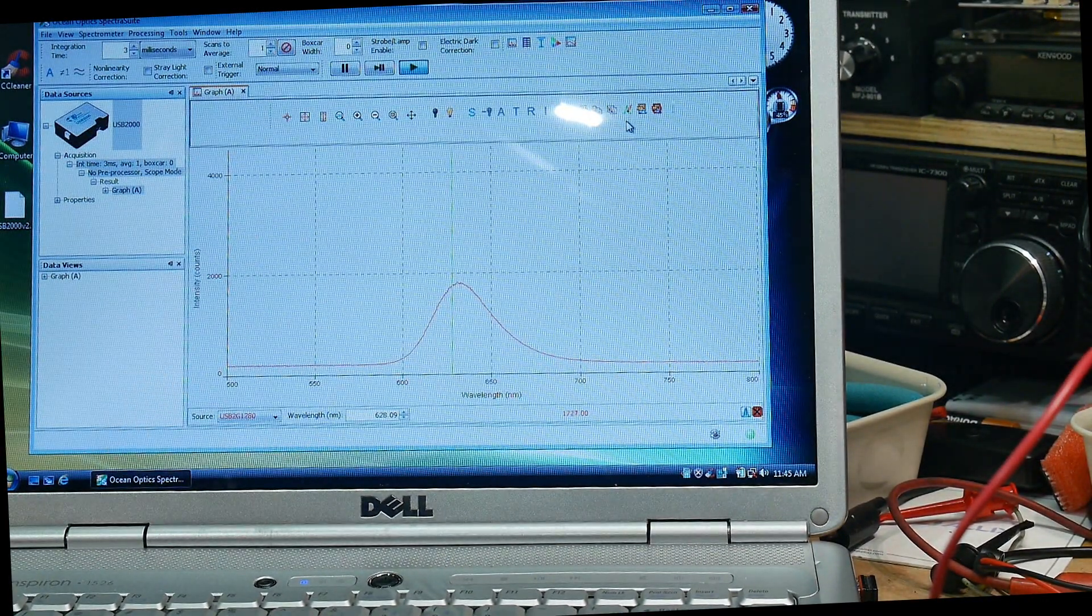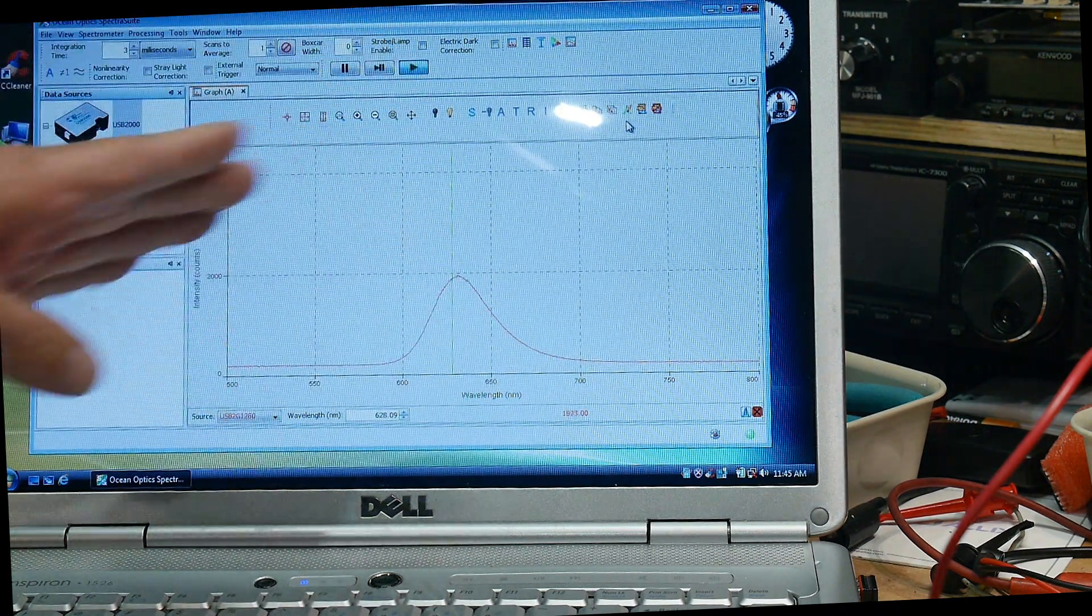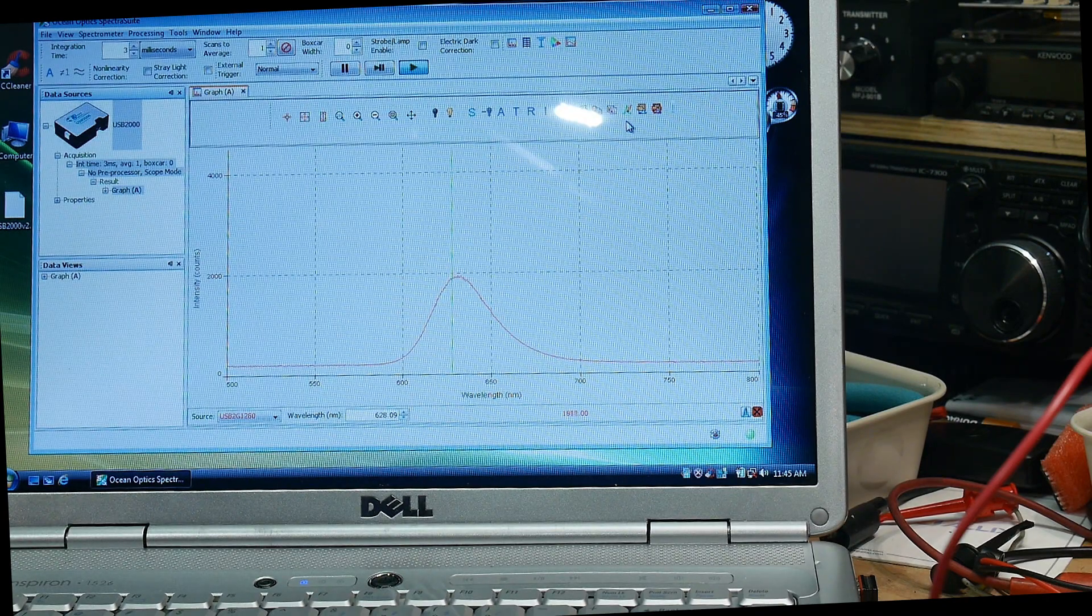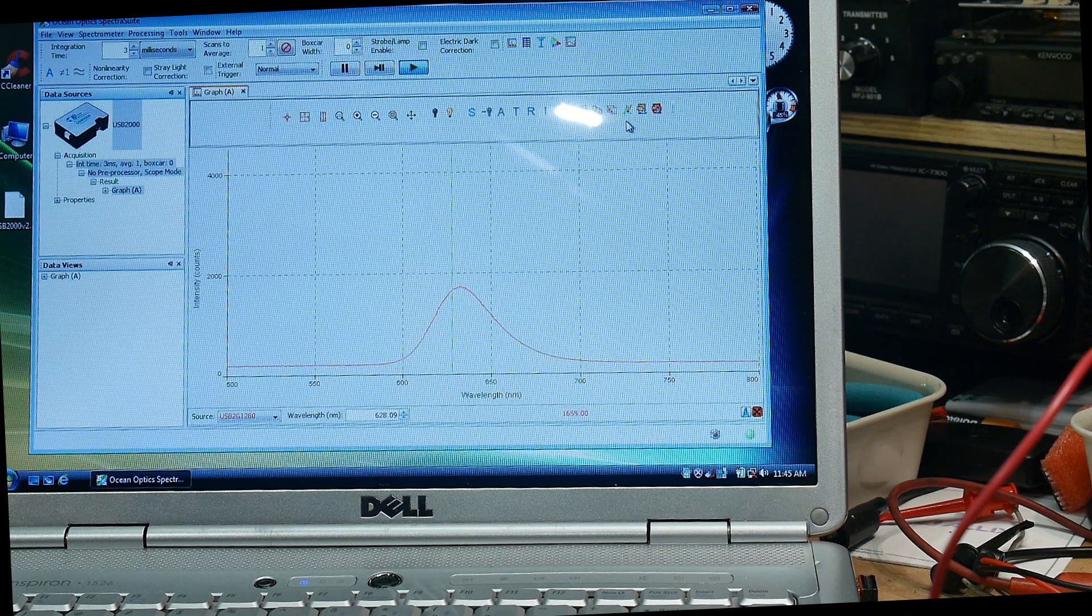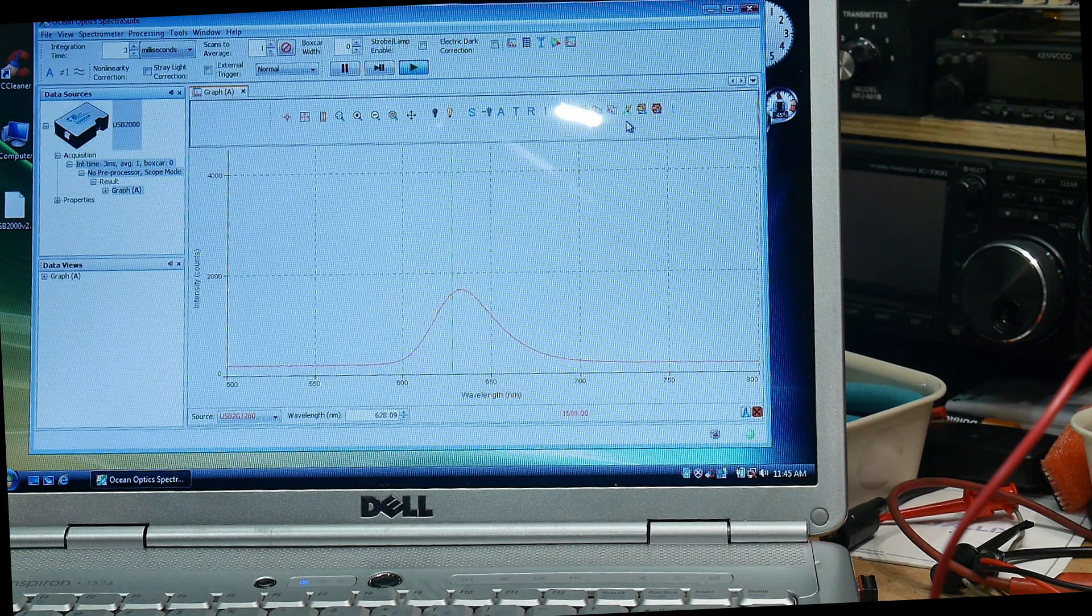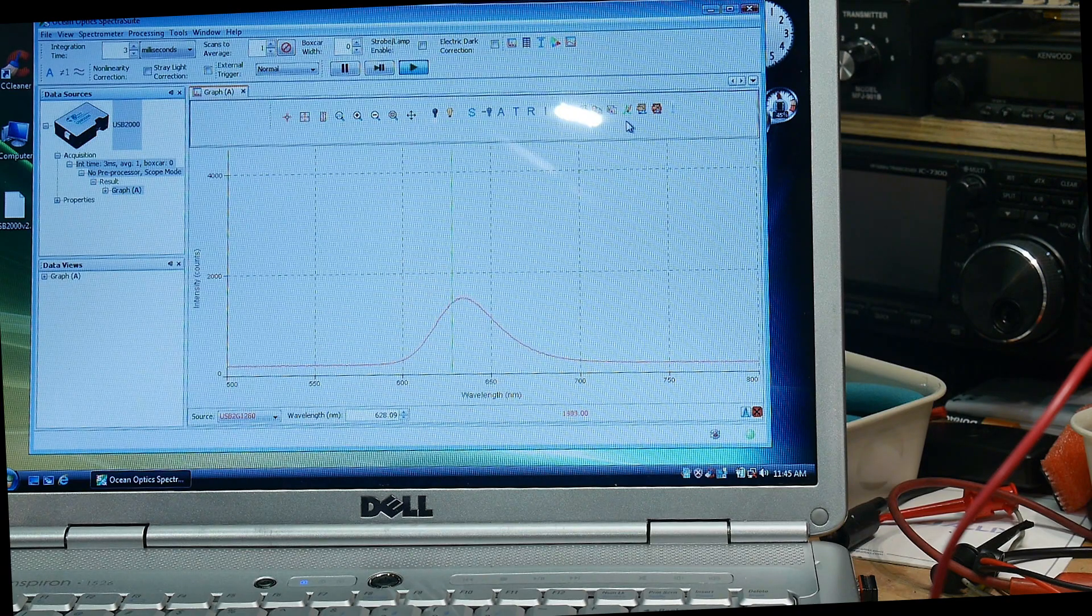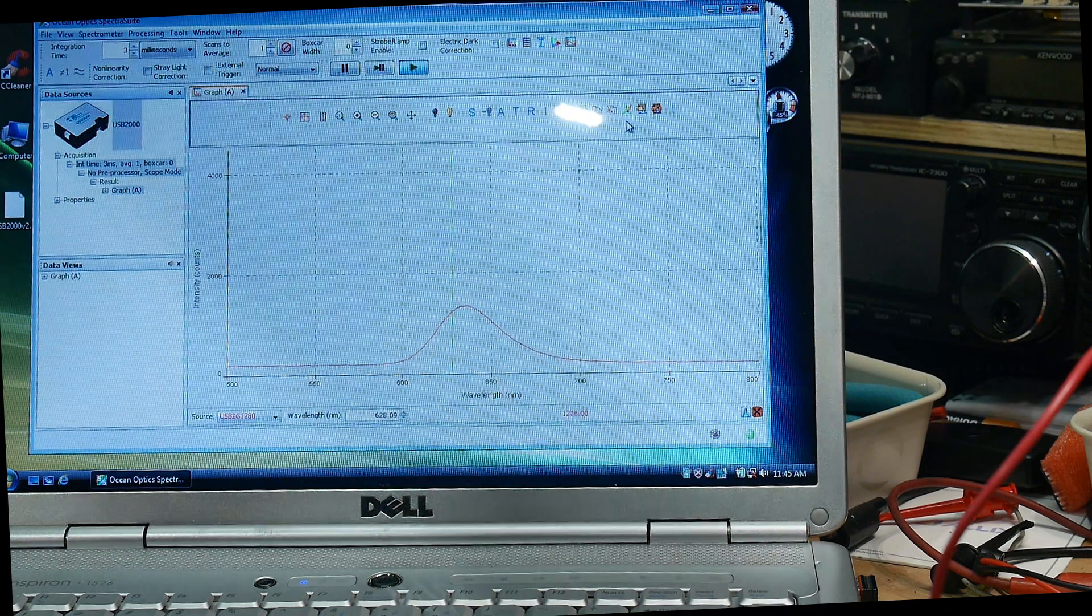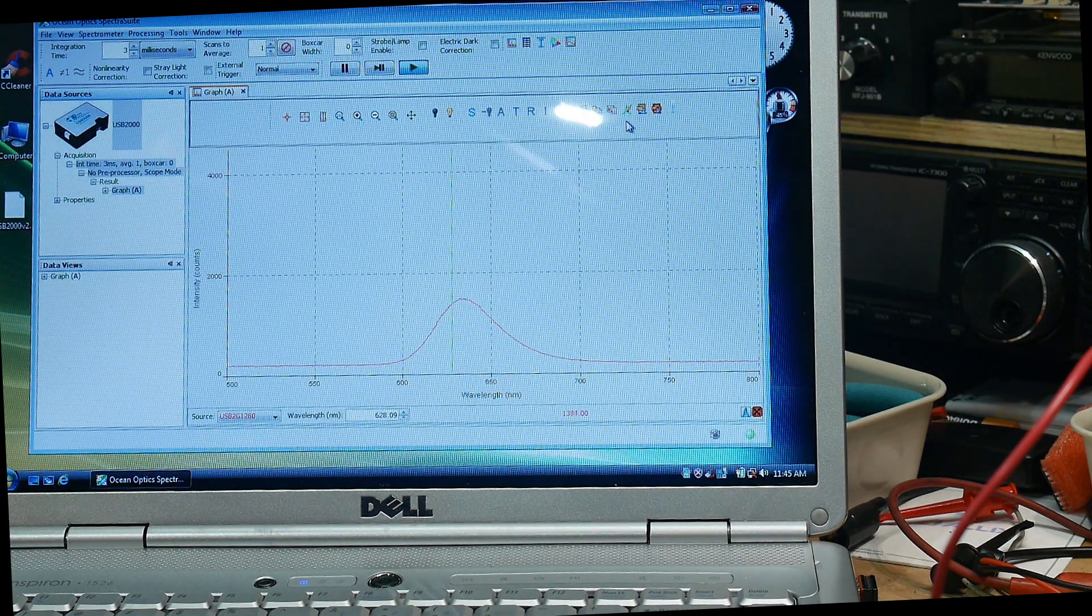So I warmed it up and two things happened - one was the intensity fell and then it shifted right. Let me do it again. You can see as I heat up the LED, the intensity goes down and the peak wavelength shifts to the right. If I remove the heat, it should go back to where it was.